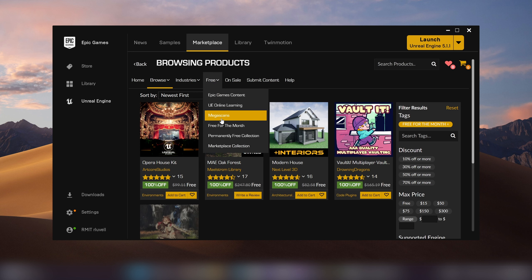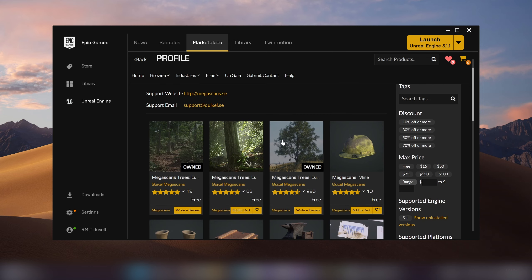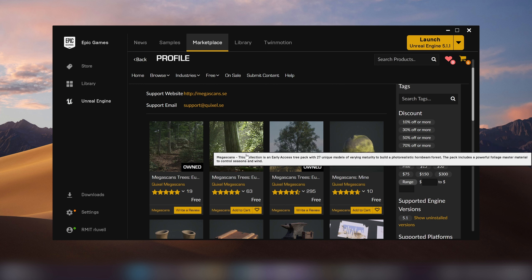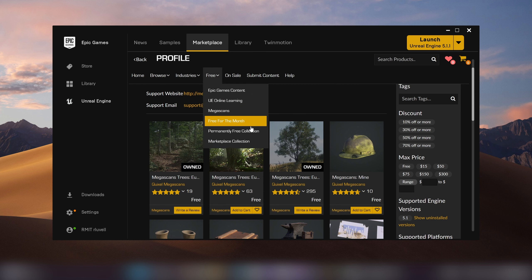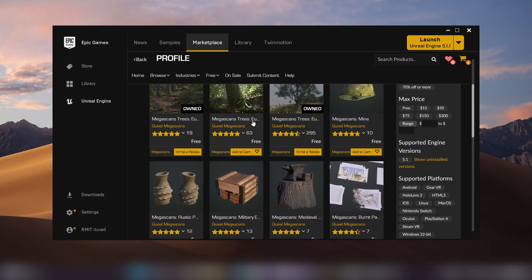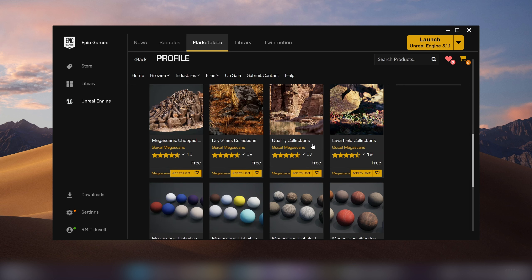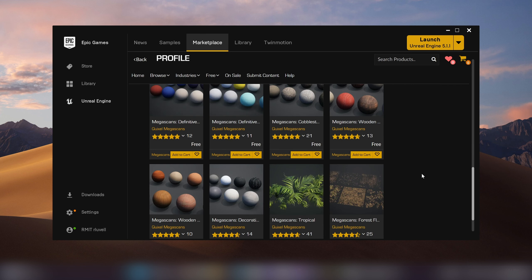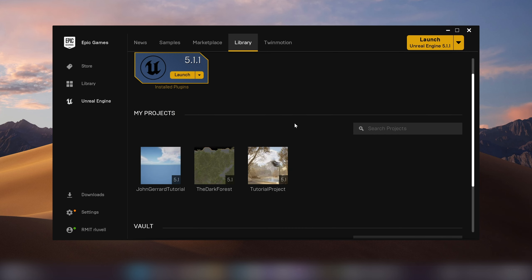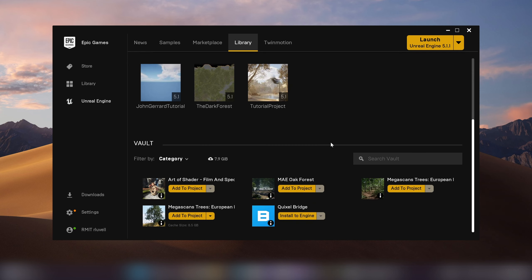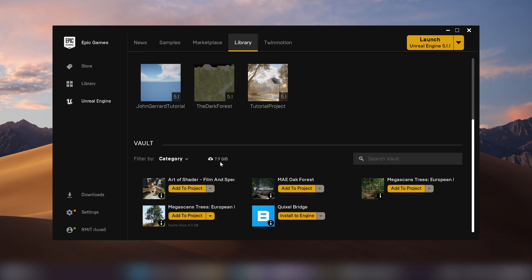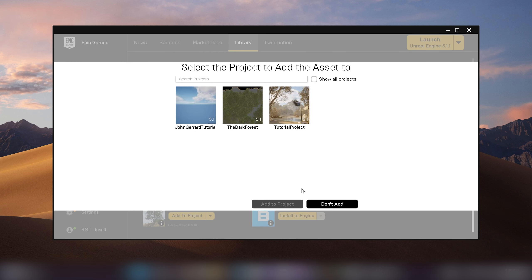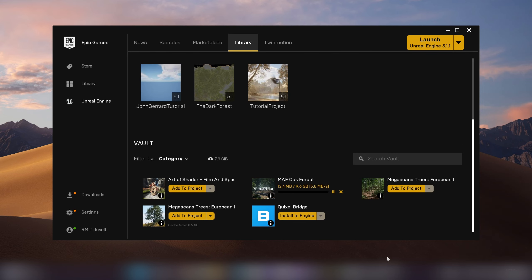There's also the Megascans section, which has stuff not in the main Quixel bridge, like trees. If you don't have the Oak Forest pack, just grab one of these Megascans trees. Once you've purchased an asset — even if it's free — it goes into your asset vault. I'm going to add the Oak Forest project to my Jean Girard tutorial and let that download in the background.